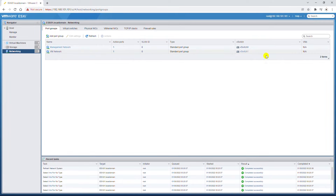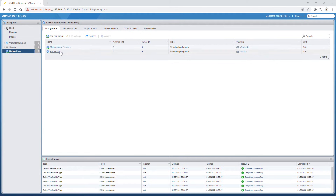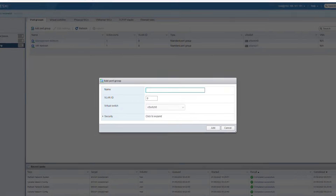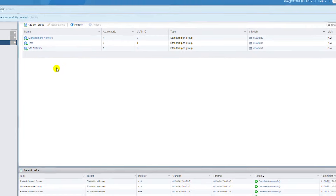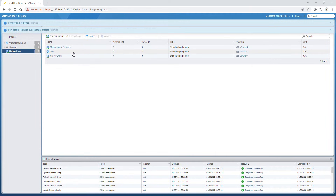If I create virtual machines now, I will not be able to attach them to any of these port groups or vSwitches, because the VM column shows N/A for these port groups. I need to add two more port groups — one for each vSwitch — to be able to attach VMs. I'll add a port group named 'test' with VLAN ID 1 connected to vSwitch1 and click Add.